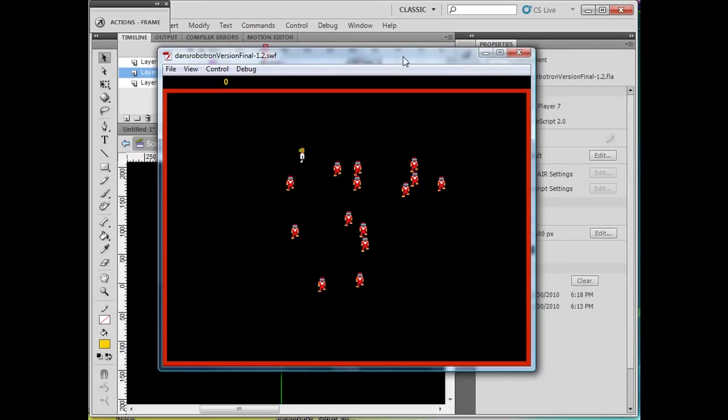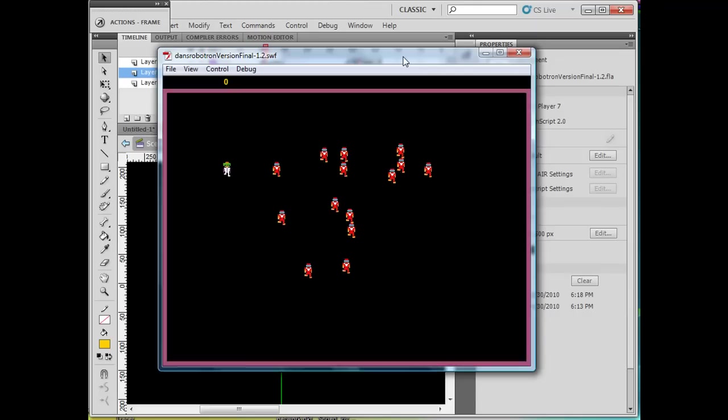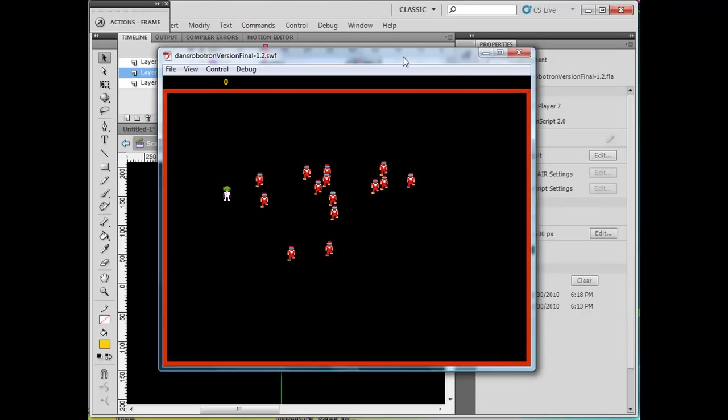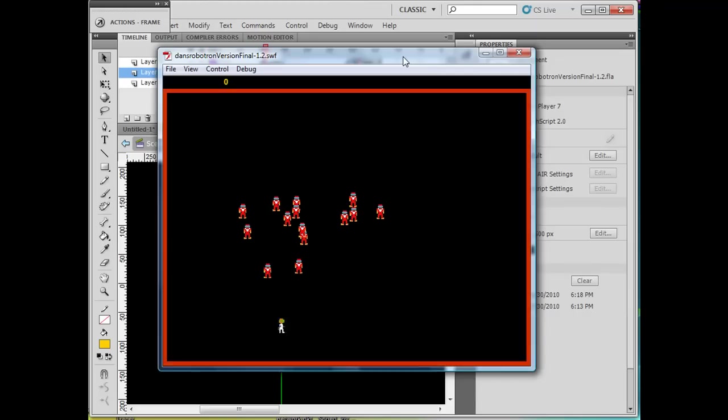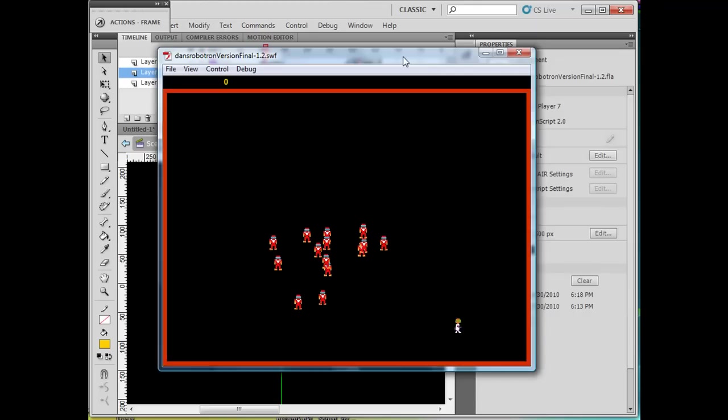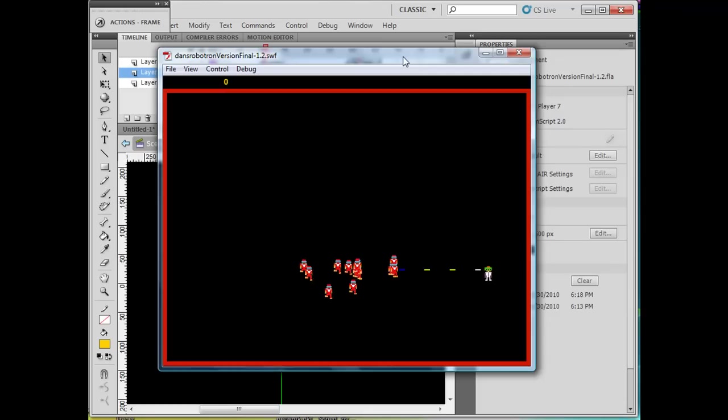And you can see I have the little pixel characters. And it looks a lot like the old game Robotron, which is an arcade game in the 80s.